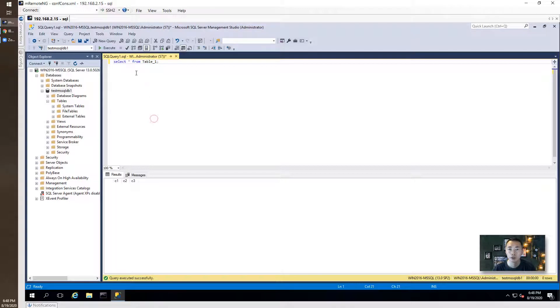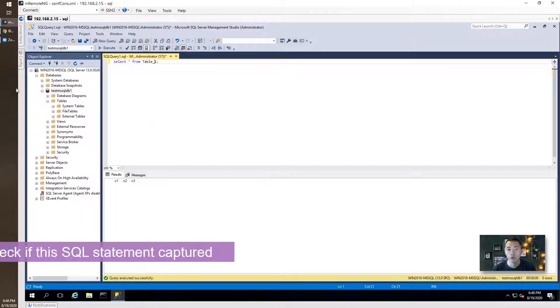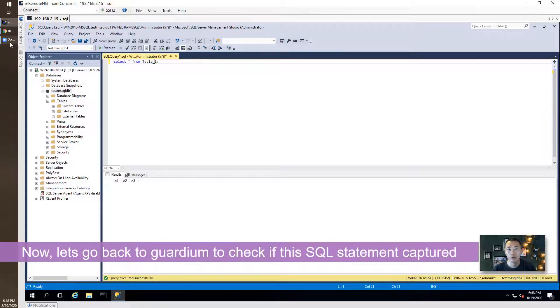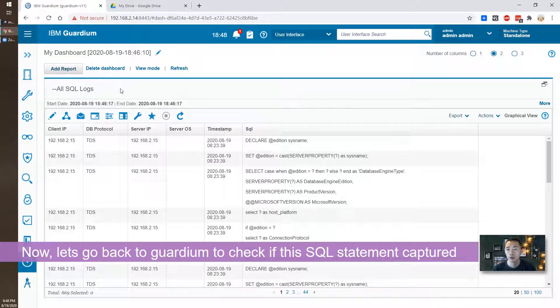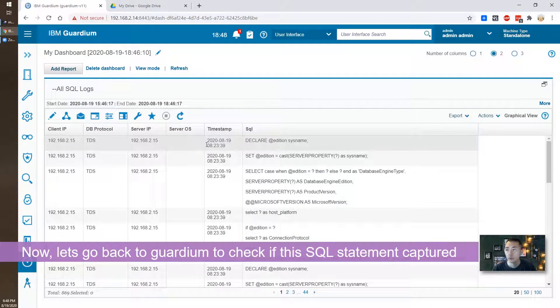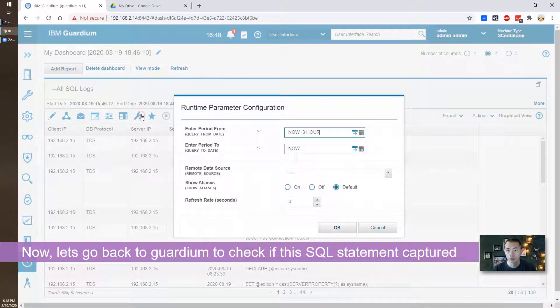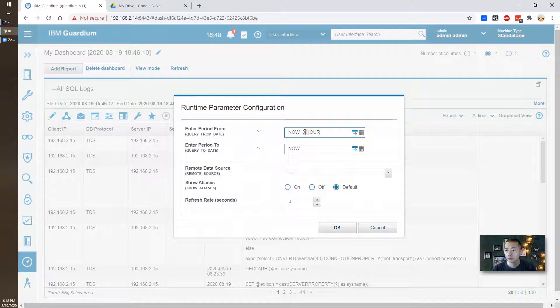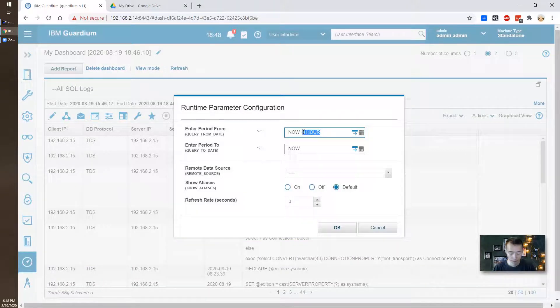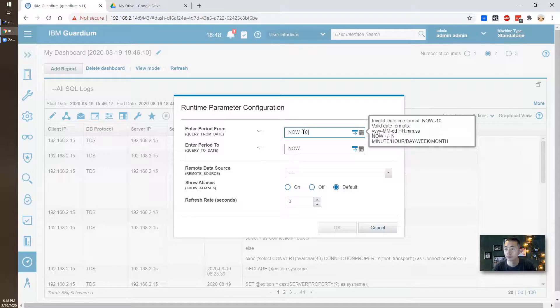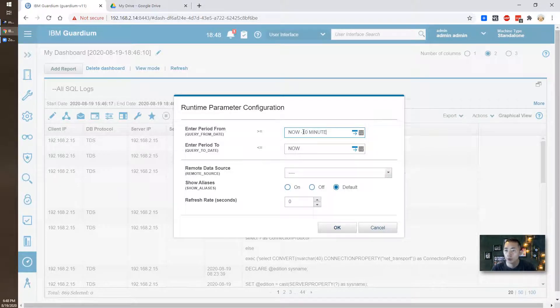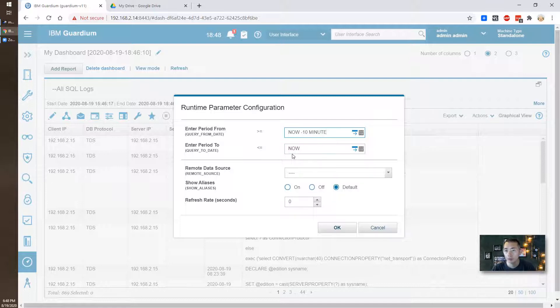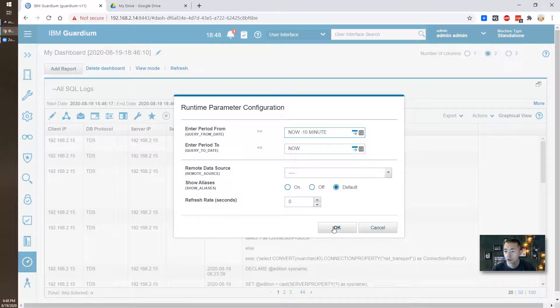And we're trying to go back here and then generate a report for that. So let's put 10 minutes from now to 10 minutes. We're going to generate the logs.